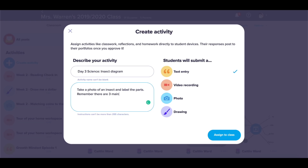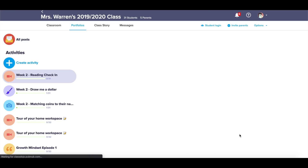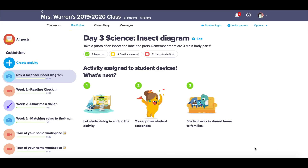You'll then select if you want students to submit a text entry, video, photo, or drawing, and the blue button assigns that to your entire class. If you decide this is something you no longer want to do and you want to delete this activity, just go to the little settings wheel — it says edit — and delete it there.